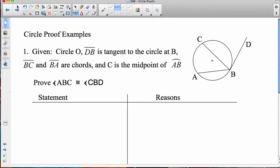So keeping all those things in mind, we're ready to start our first proof. We're given circle O where segment DB is tangent to the circle at B, segment BC and segment BA are chords, and C is the midpoint of arc AB. We're trying to prove that angle ABC is congruent to angle CBD. Because we're not really dealing with triangles here, we're going to have to use our properties about circles, chords, and tangents to get our angles congruent.